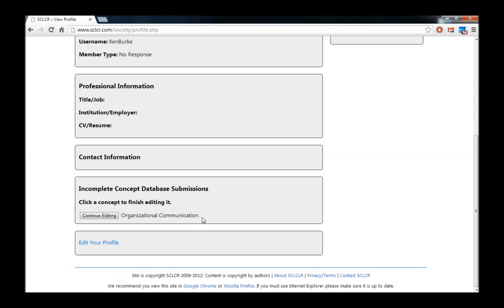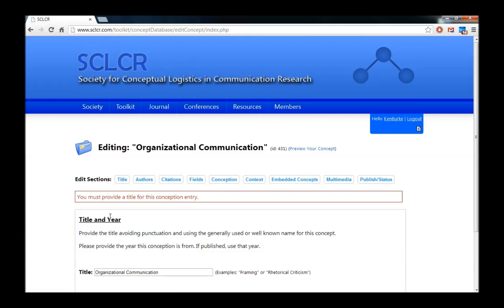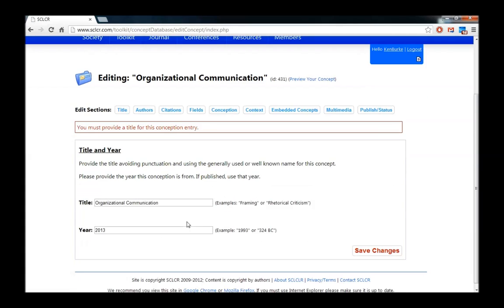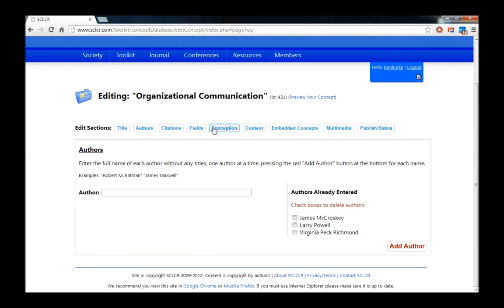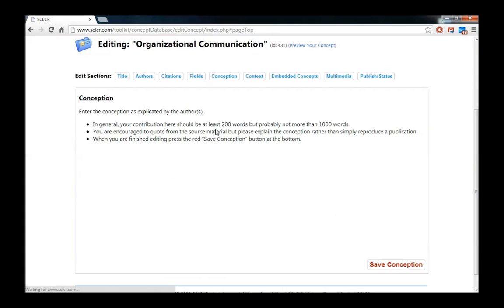As you can see from the previous video, we started working on an Organizational Communication entry. If I want to continue editing my Organizational Communication entry, all I have to do is click the Continue Editing button. Now I'm right back to editing my Organizational Communication. Just like before, I can go ahead and jump around to each of the fields by clicking on the tabs at the top.